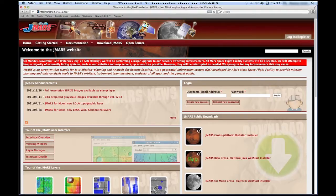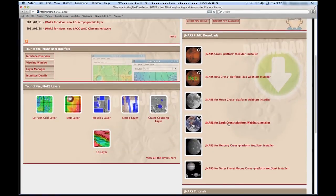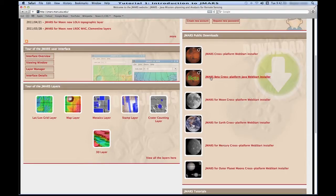After you've set up your account, you can go to the JMARS public downloads, which is right here, and download a platform of your choice. For this tutorial, we'll be using JMARS. We currently have a JMARS edition and a JMARS beta edition. I'm going to click on the beta version, but it's up to you whichever platform you want to download.